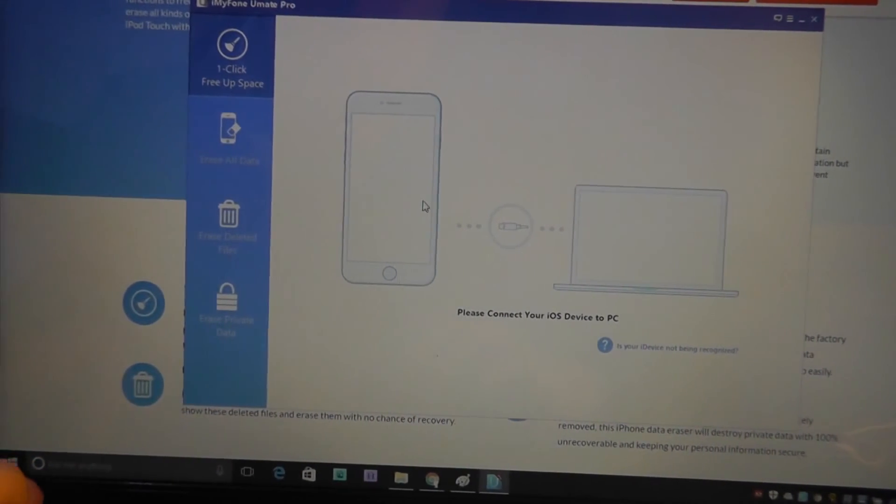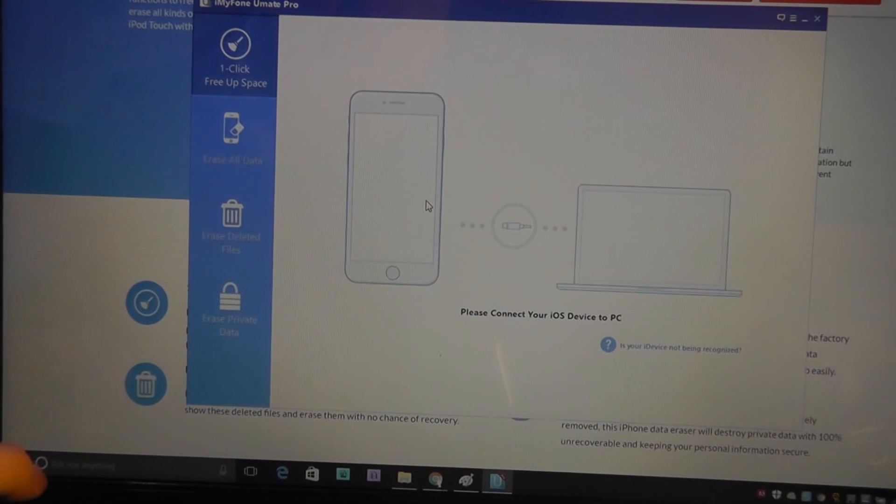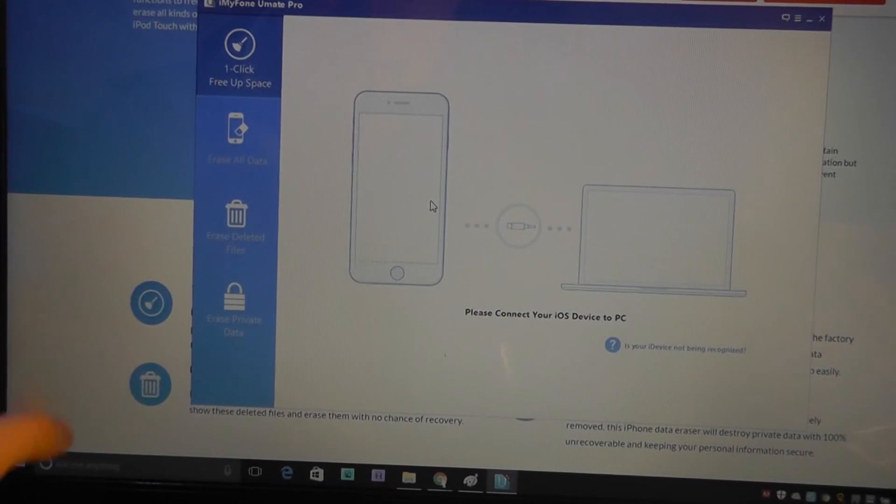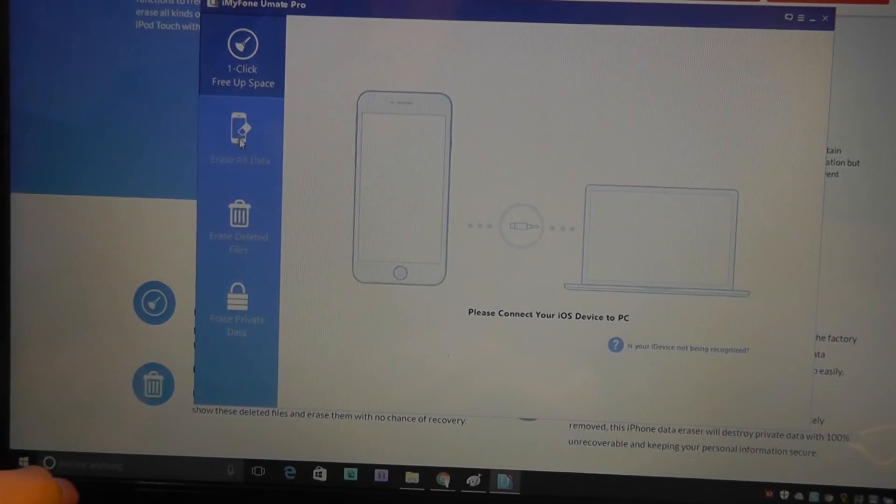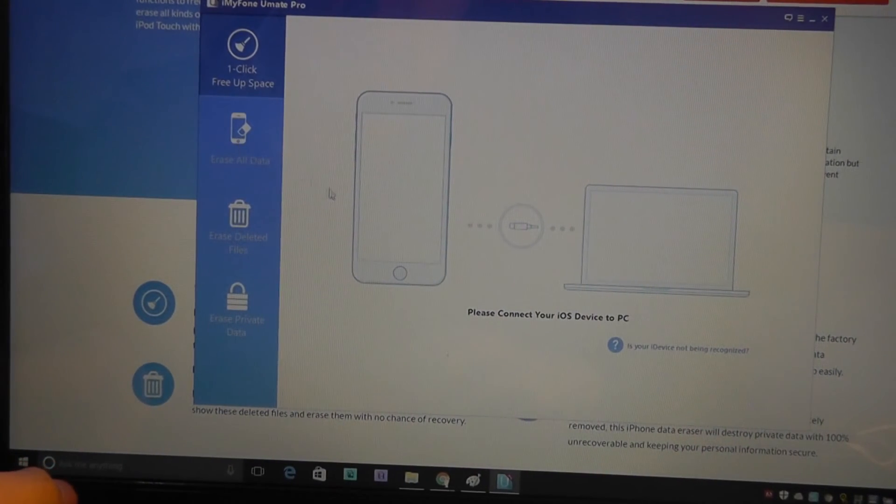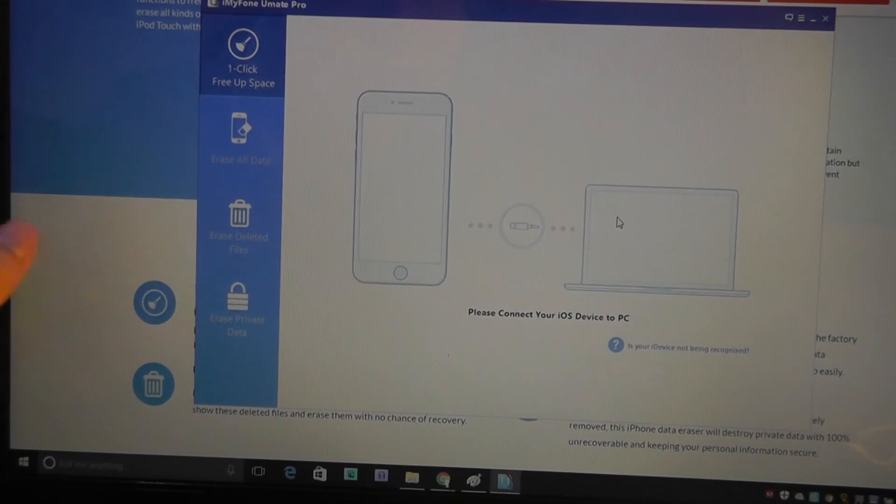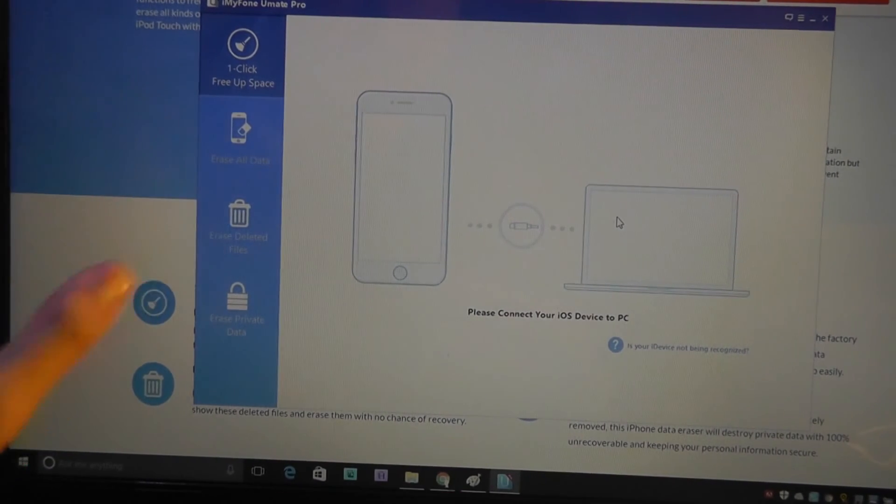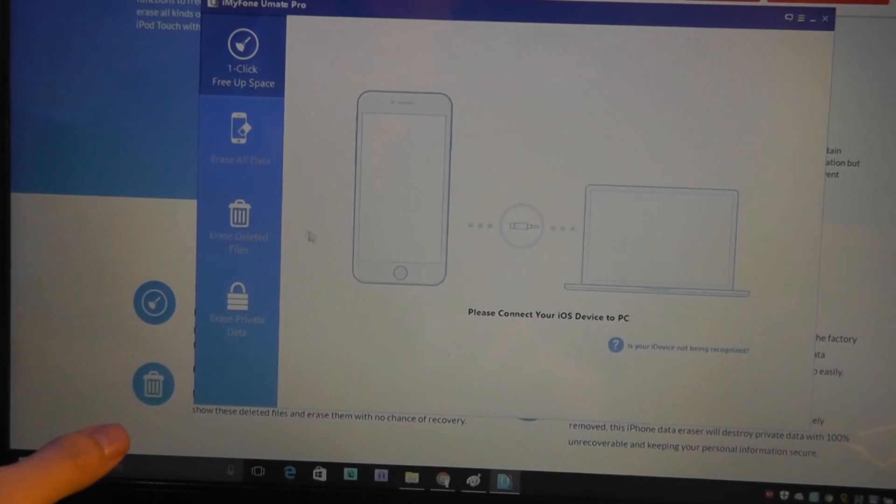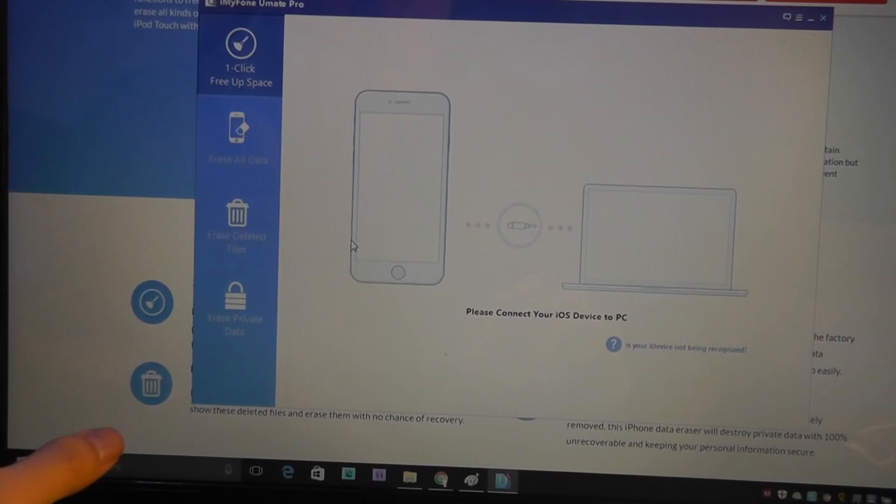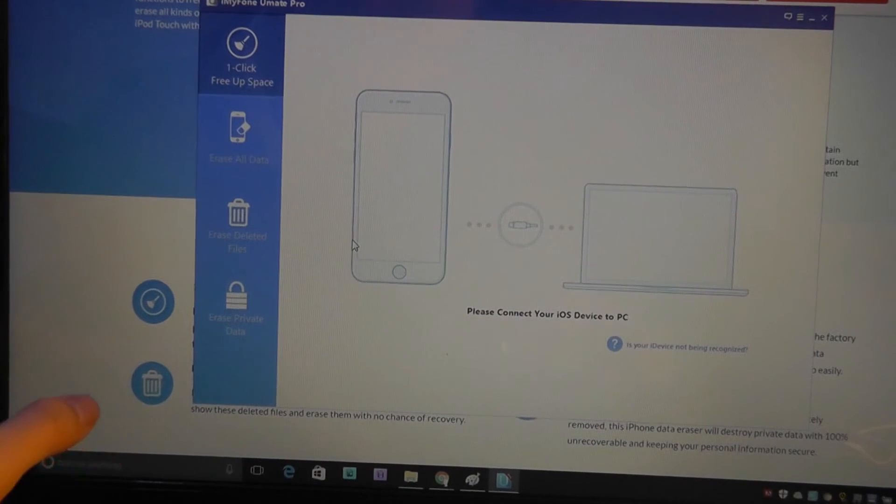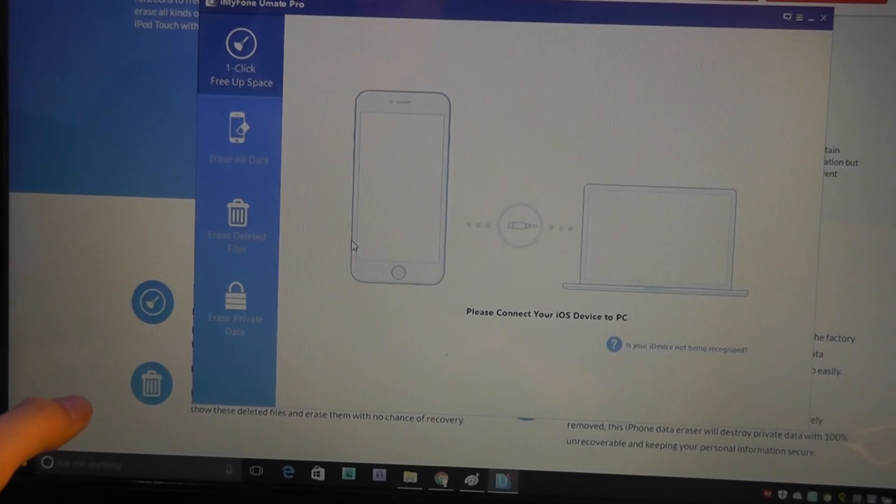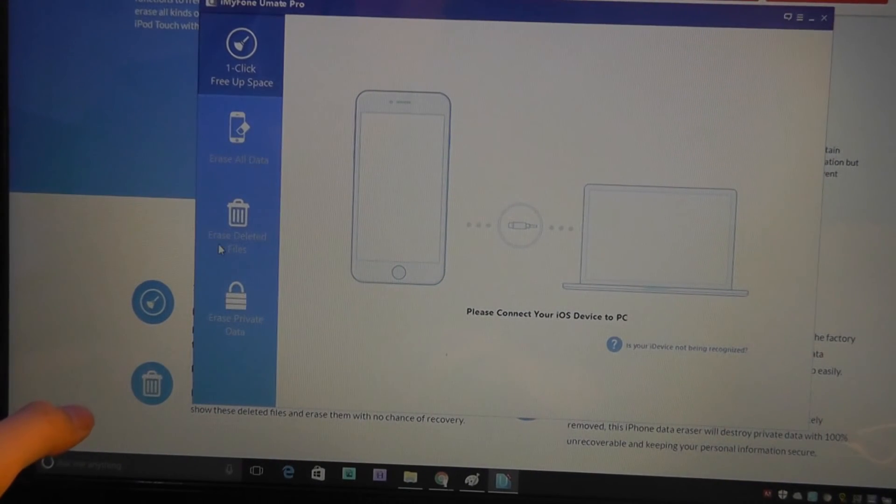But the Erase All Data tab is really what is unique about the Umate Pro. If I'm on this particular tab, that can really erase everything without any traces. So even if people try to hack into your device or try to recover it from the dead, they will probably fail.